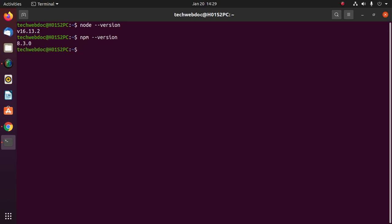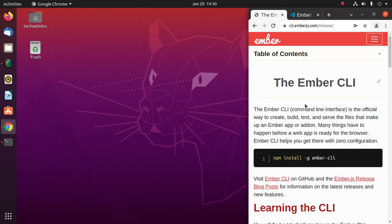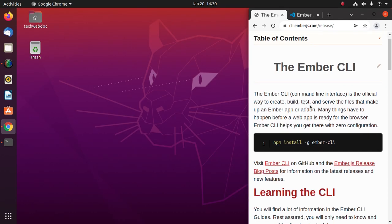If you don't have installed Node.js and npm, you must install Node and npm and then follow this video instruction. First, install Ember CLI. The Ember CLI is the official way to create, build, test, and serve the files that make up an Ember application or add-ons.